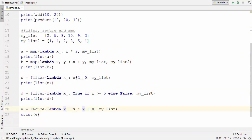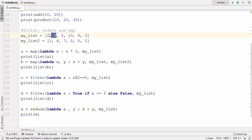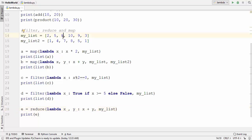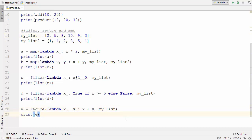Running the code, the result is 37, which is the sum of all elements in my_list. Reduce takes the first two elements, applies the lambda, stores the result in x, takes the next element as y, and keeps applying the logic — 2+5=7, 7+8=15, 15+10=25, and so on. This is how you can use lambda functions in Python with map, filter, and reduce.